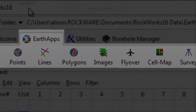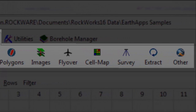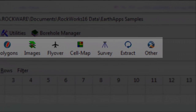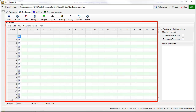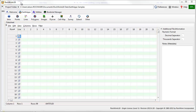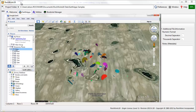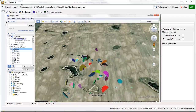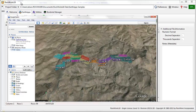The RockWorks Earth Apps is a collection of tools used for the creation of Google Earth diagrams based on data stored in the Earth Apps datasheet. This datasheet is a spreadsheet-style data window designed to store various types of data, including location information for creating point maps, strike and dip data, and polygon information representing claims or other types of boundaries.